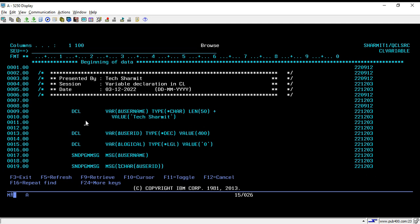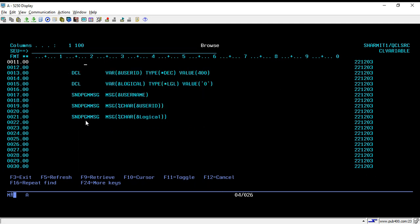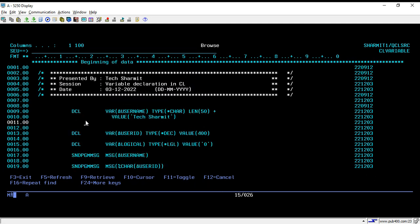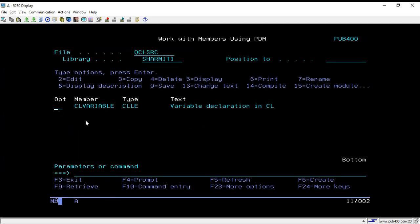So mainly in this session we discussed the process of declaring variables in a CL program and the types of variables available. We covered how to declare variables from scratch in CL programming. In the upcoming sessions we will cover a few more things. Thank you for watching.